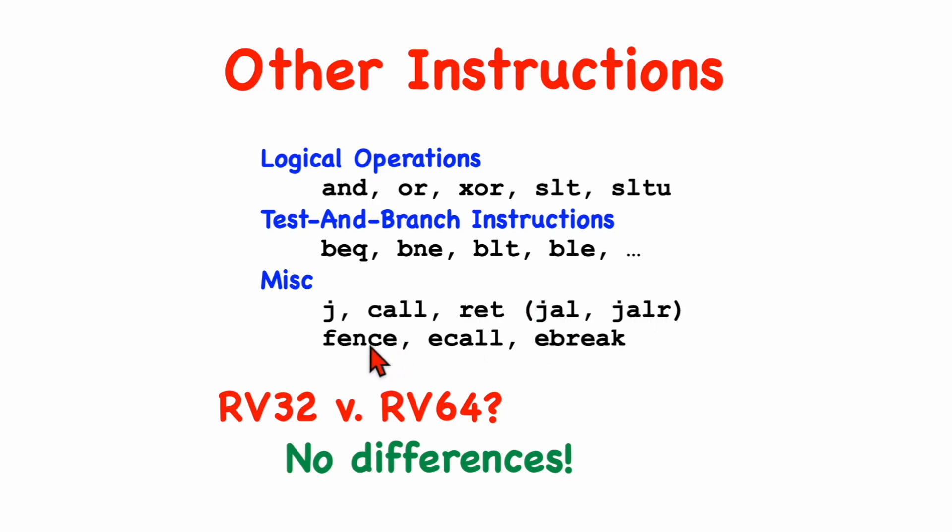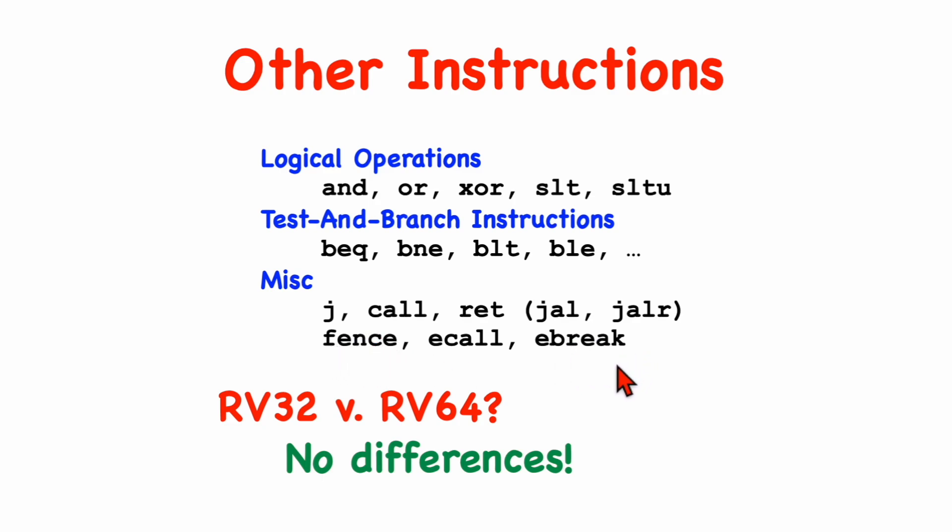For fence, the system call, and the break instructions, the register size doesn't matter. Actually, I haven't so far talked about fence or the break instruction in the earlier videos, but these work the same way because the registers don't come into play, and I hope to describe those in a future video.